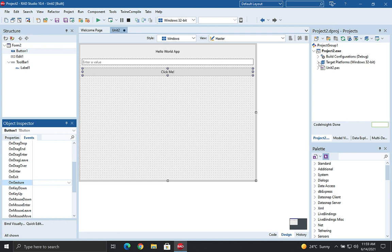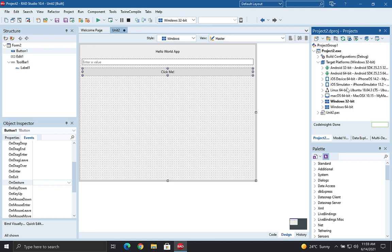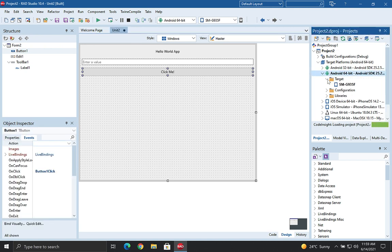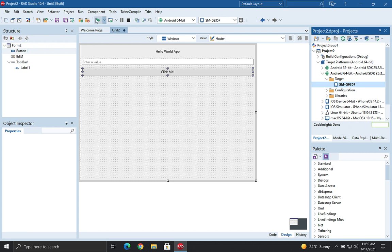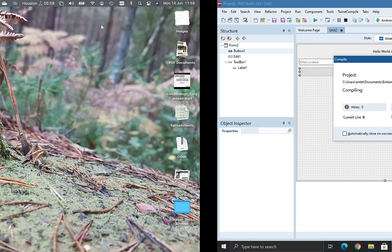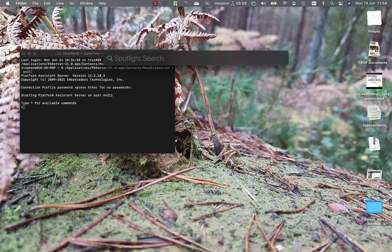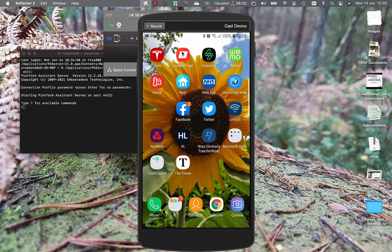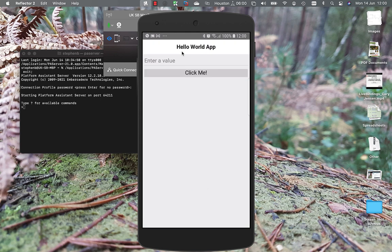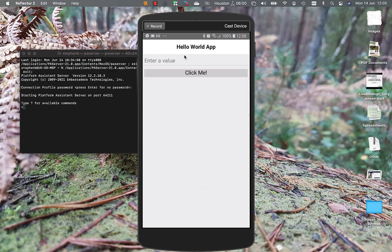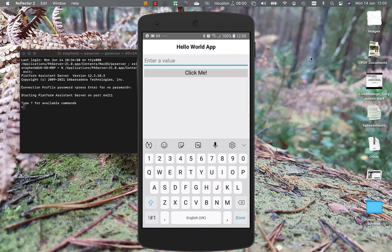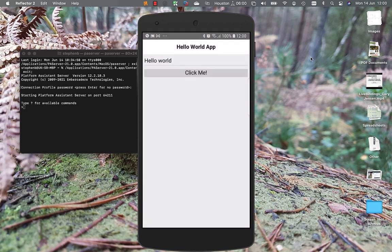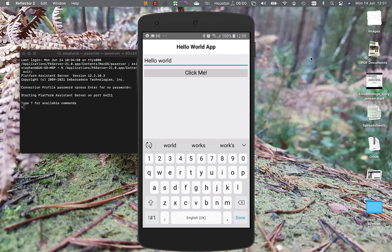Let's go ahead and run this out onto mobile. I'm going to pick Android here — I've got my mobile phone connected — and launch that. While that's deploying I'll come over to my Mac and open Reflector for screen mirroring. Here's the app just launching on the device. I can tap on the screen, type in 'Hello World', and we get the hello world message come up — and we can see the Android look and feel.